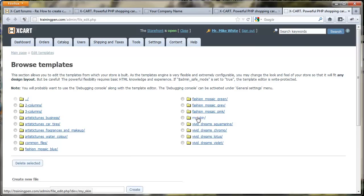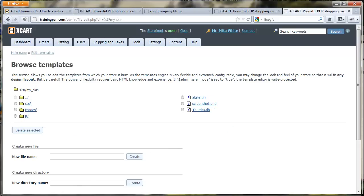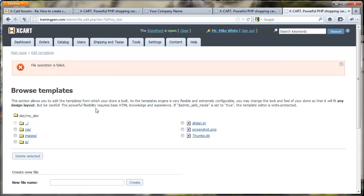Let's go to Content, right-click open link in new tab, go to Edit Templates, go to my_skin. I need to put this in the customer directory, so I'm going to create the directory customer. That failed — I'm kind of glad that happened. On this server my permissions are incorrect by default when I upload. It's an older system and I've never bothered to have it changed. So we're going to have to set the permissions to allow Xcart to modify these.